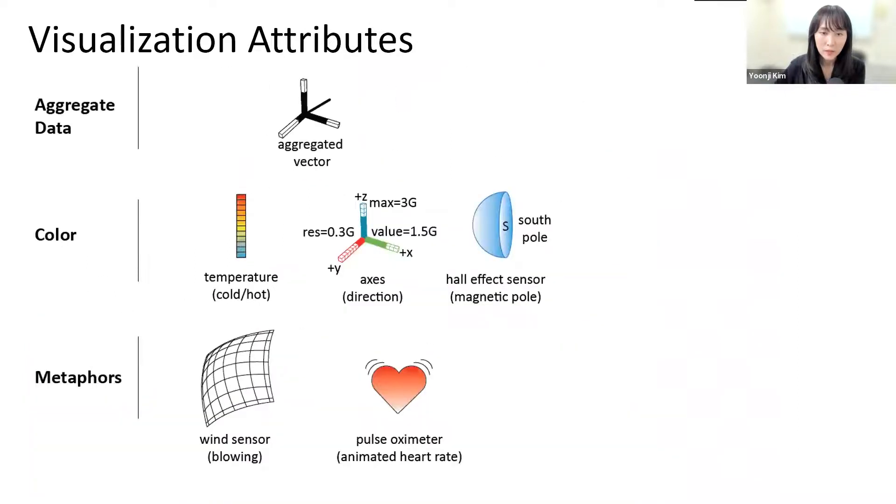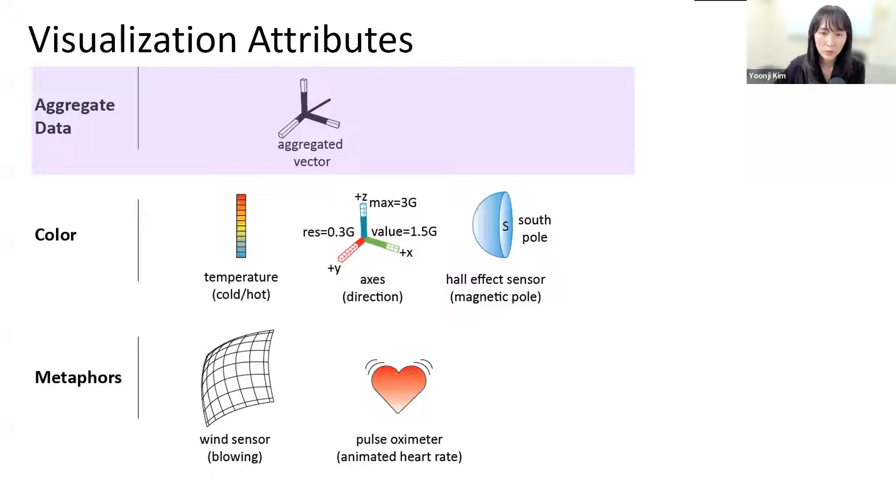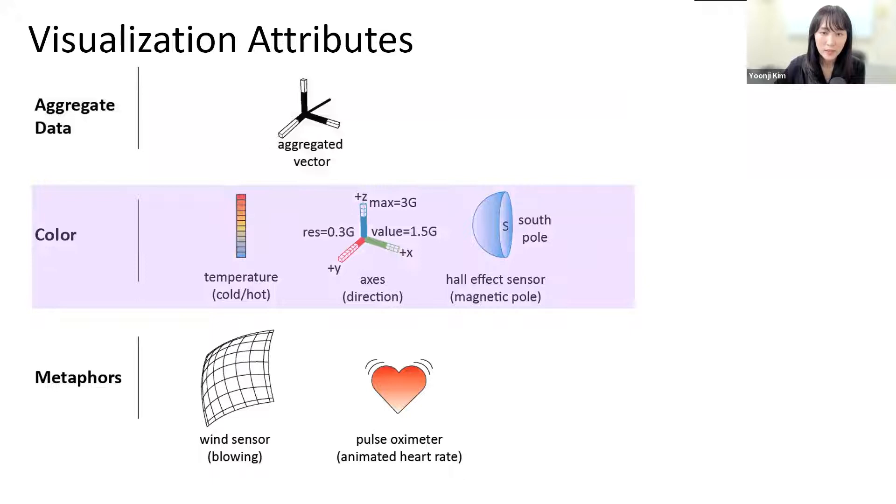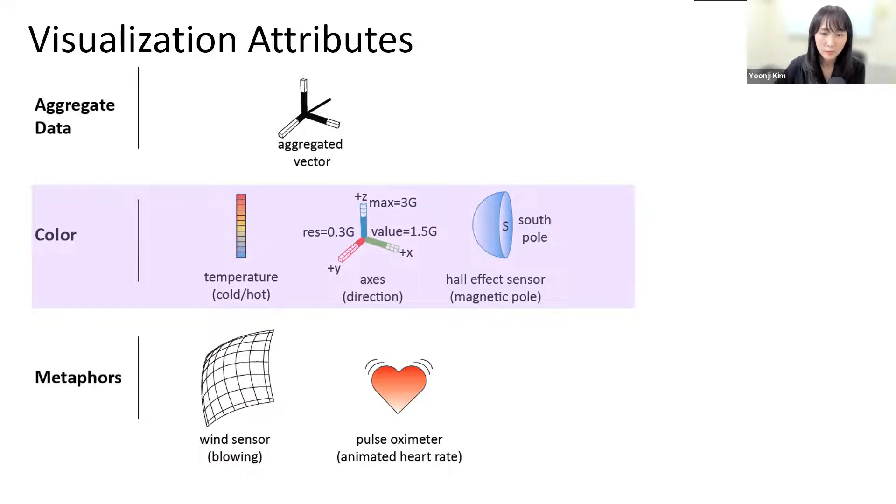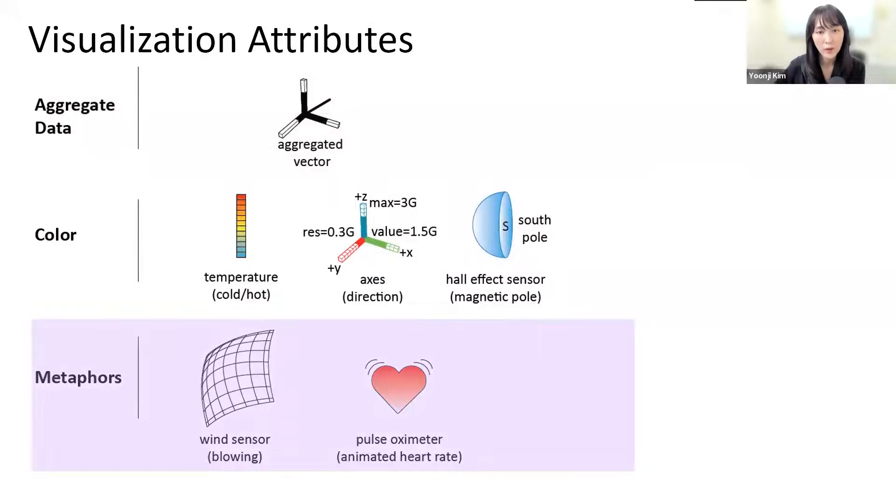SensorViz provides a visualization that combines the three individual axis measurements into one directional vector. And where appropriate, SensorViz uses color to facilitate makers' understanding of the sensor data and to help makers avoid mistakes. Finally, metaphors can help makers assess what a sensor is for and if it works as expected.